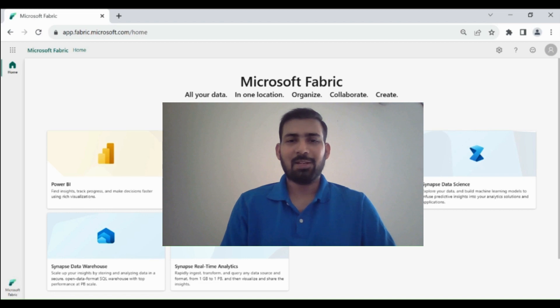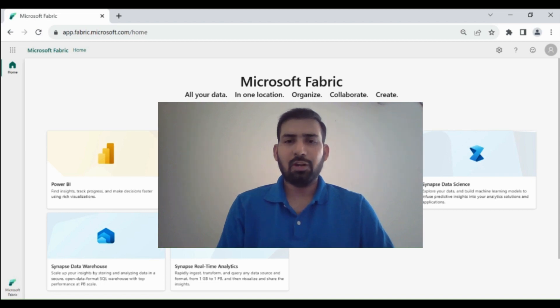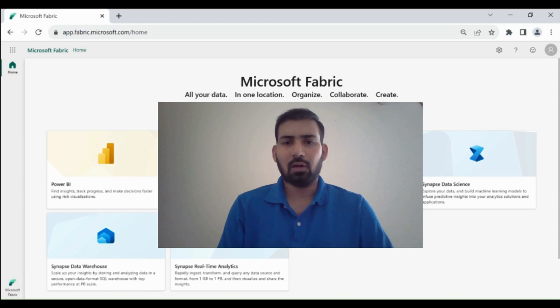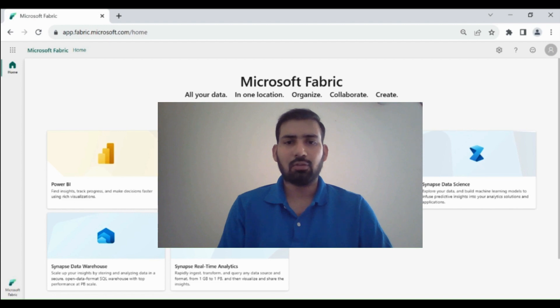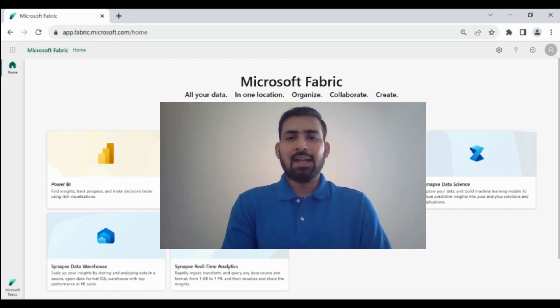Hi everyone, welcome to Dataverse Academy. In today's video, I will give you an overview on Microsoft Fabric Data Warehouse. Then we will learn how we can create a data warehouse in Microsoft Fabric. So let's get started.